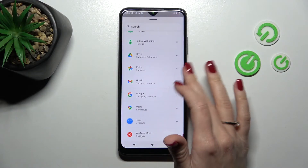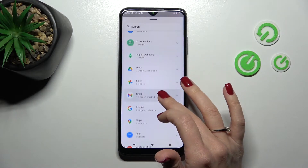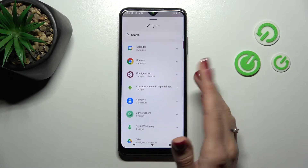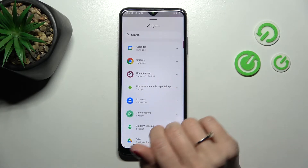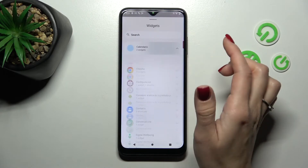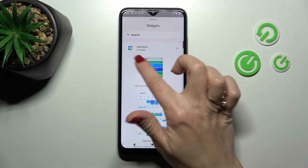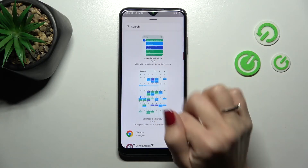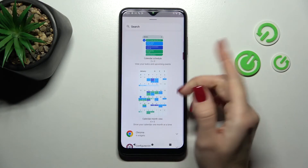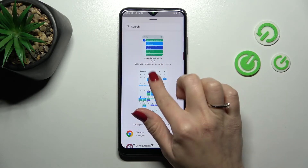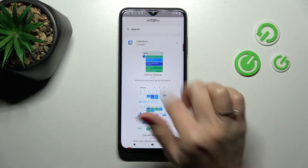After that, you can see all of the available widgets which you can add to your device home screen. For example, in the calendar app we can see two types of widgets — you can add the full month view or the shadow.